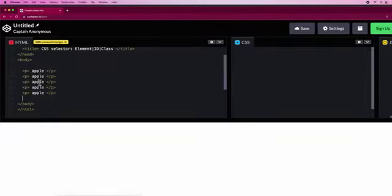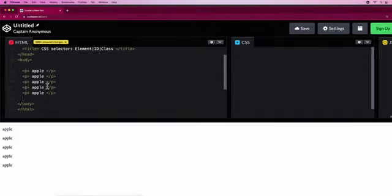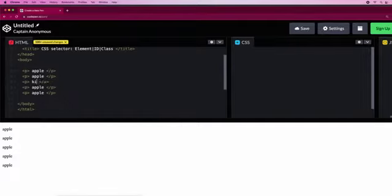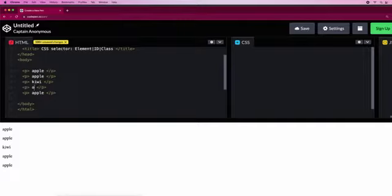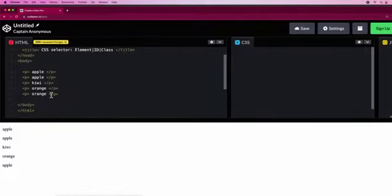Now let's name this one as 'kiwi' and the last two as 'orange'. All right, there we go.